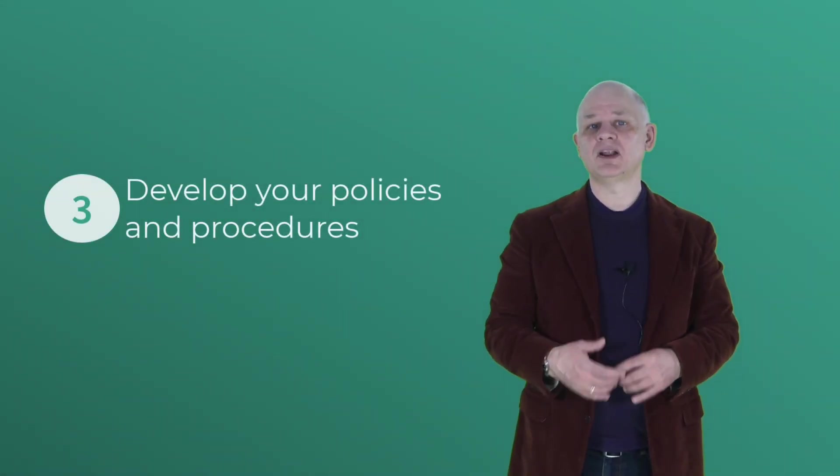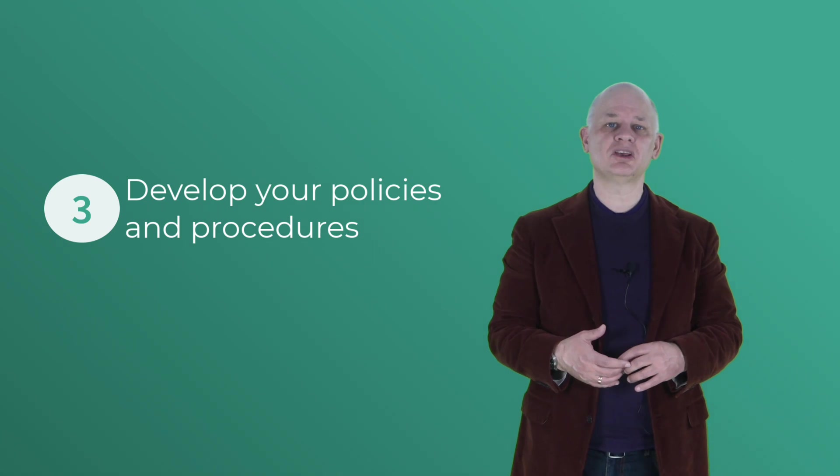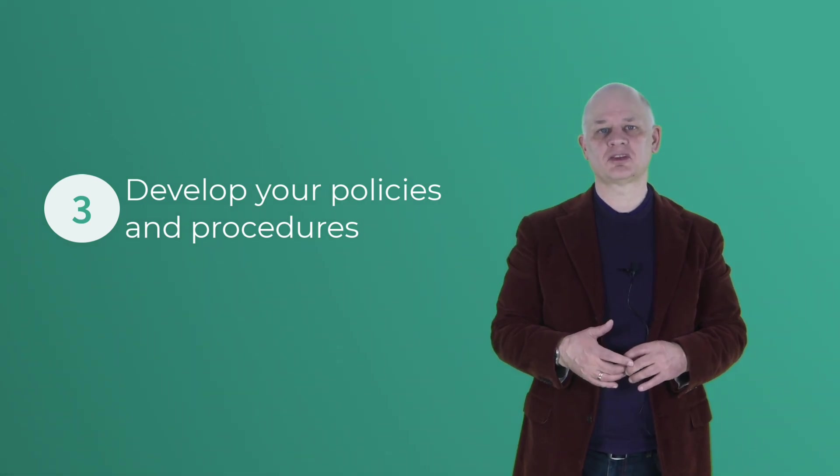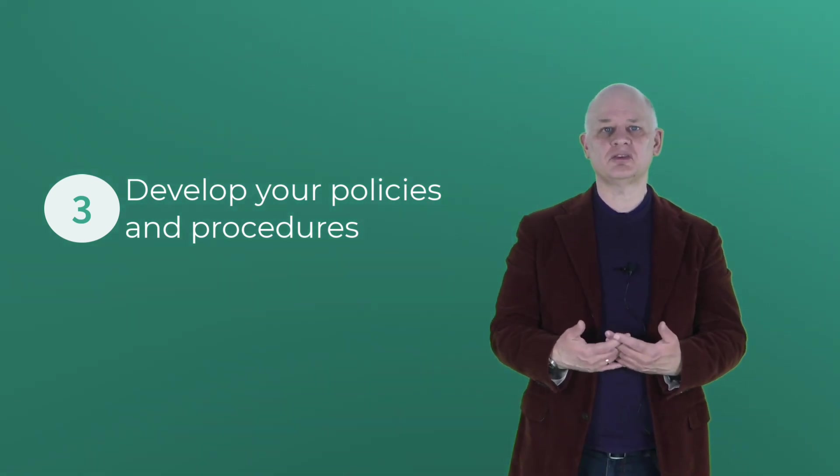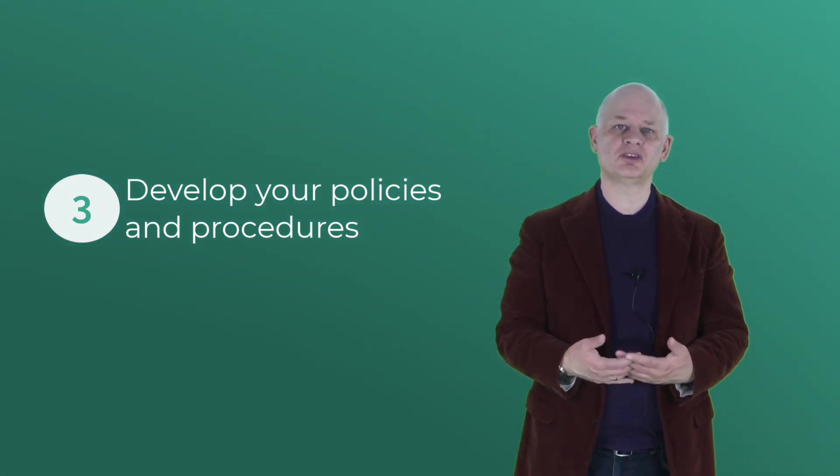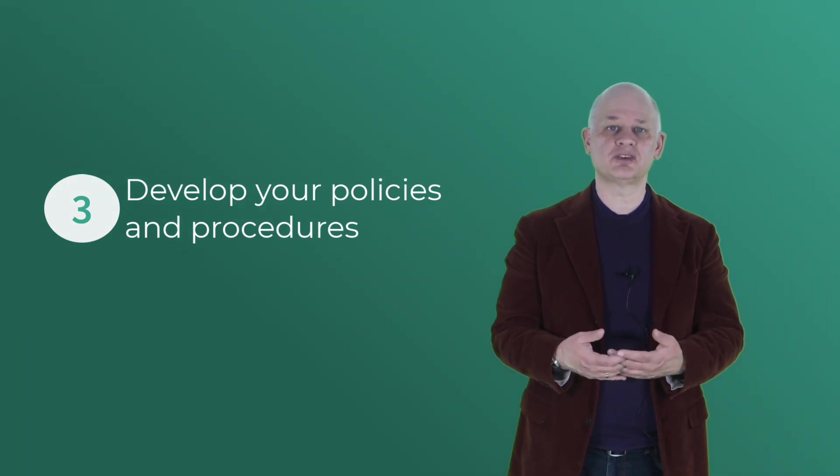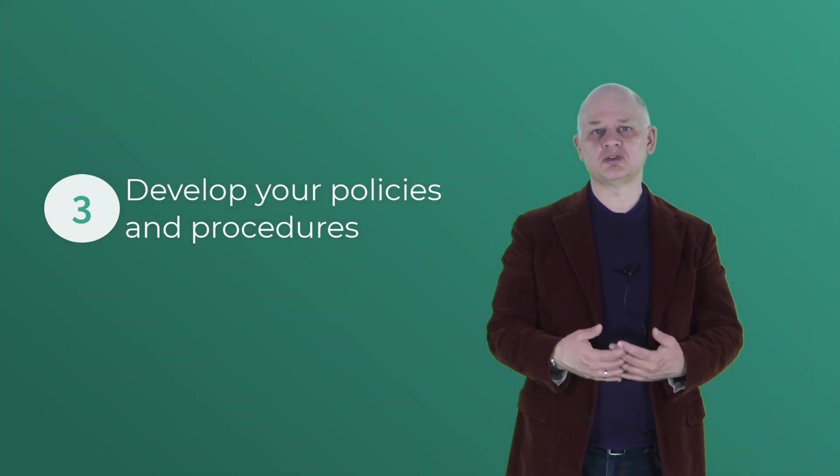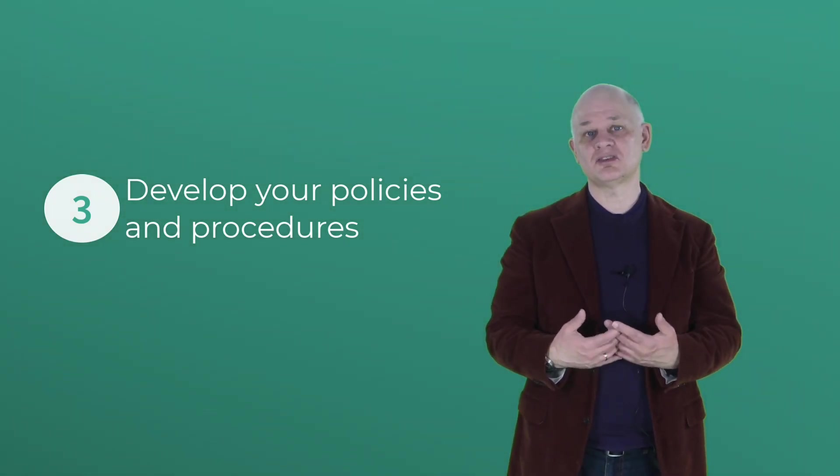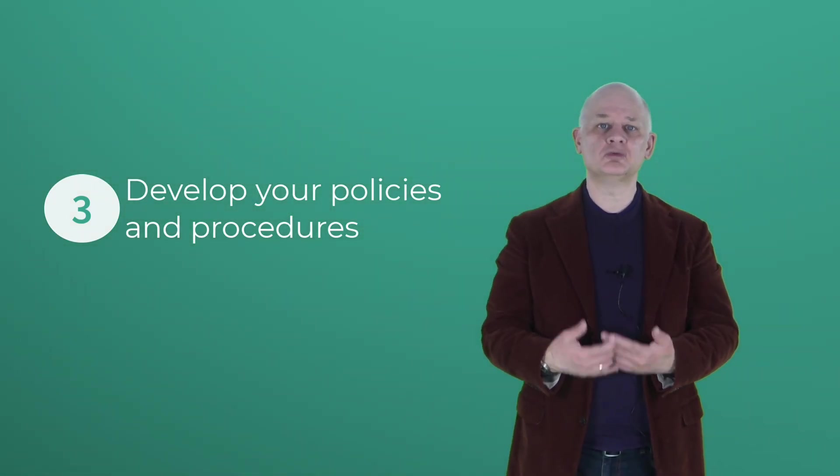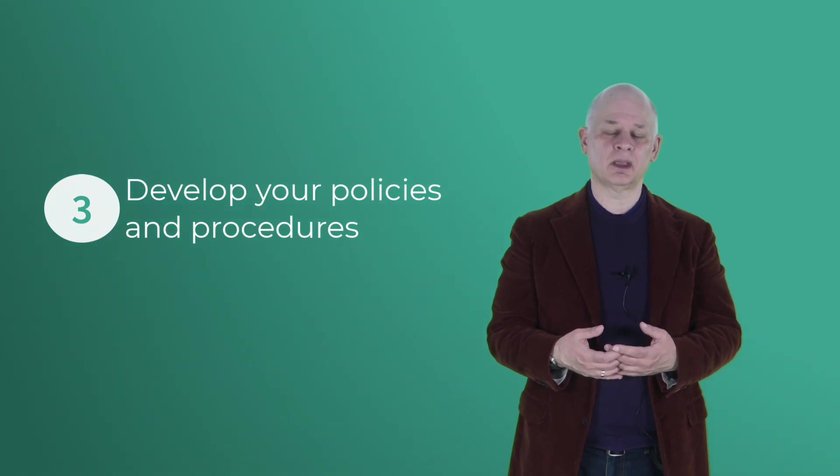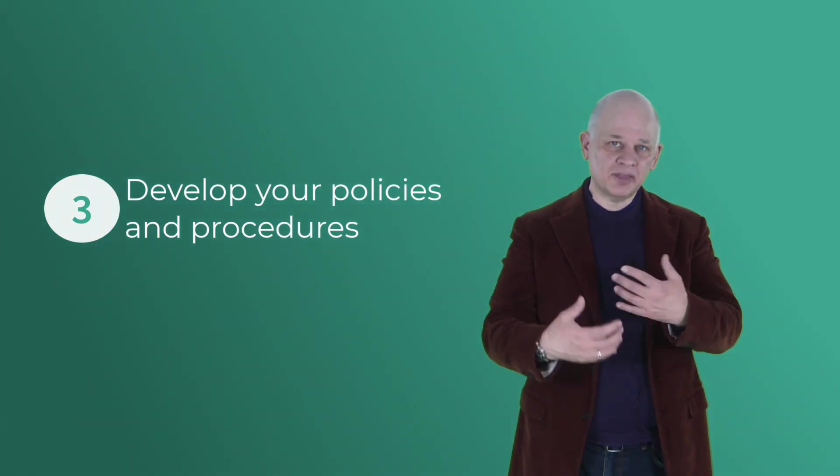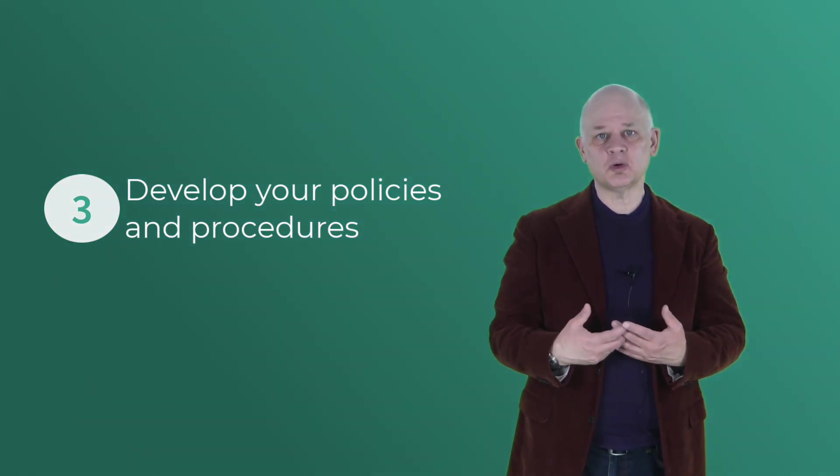Step three, develop your policies and procedures. The next stage is to create a detailed set of policies and procedures that address your organization's specific risks and vulnerabilities. In this stage, we'll talk about defining a content strategy, getting the knowledge information written down and improving the content.